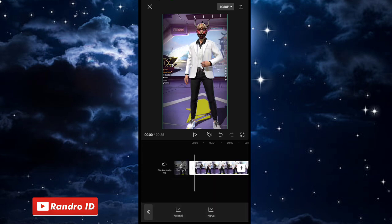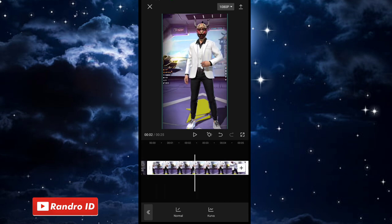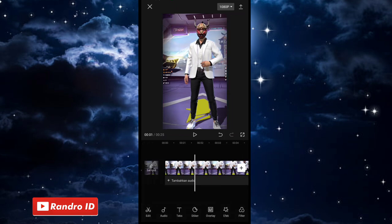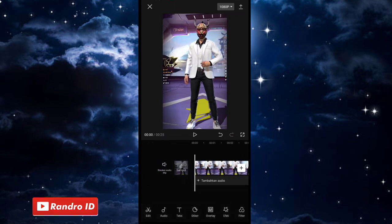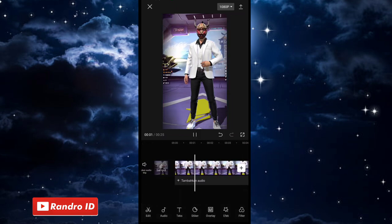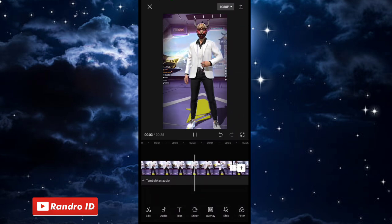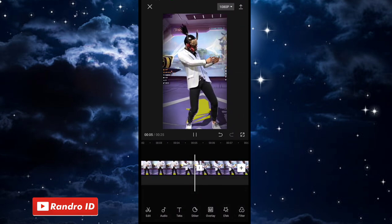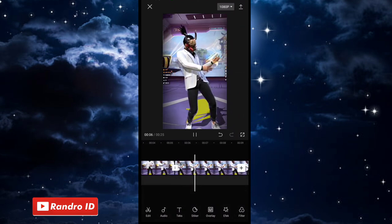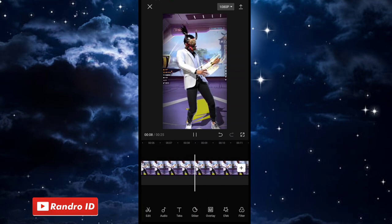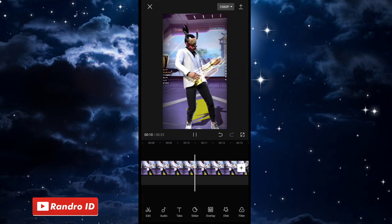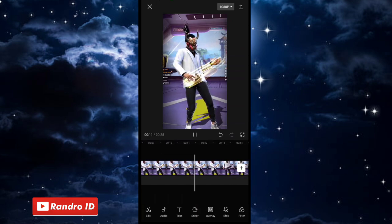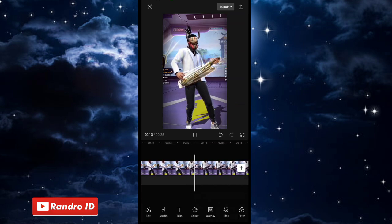Then automatically the video is already slow. I don't know if this is a bug or a feature, but if you have selected it, it will be like that — the video is already slow without the process of processing time. It's just a little bit like that.